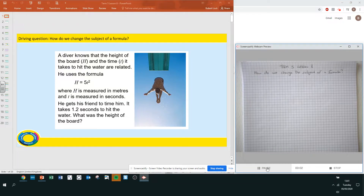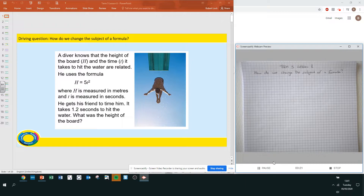Welcome to Term 5, Lesson 8: How do we change the subject of a formula? As with previous lessons, those who think they can answer the questions will find the first few slides contain the questions used in the lesson, with answers given at the end. For the rest of us, we will work through the questions, pause, work out the answers, then press play.